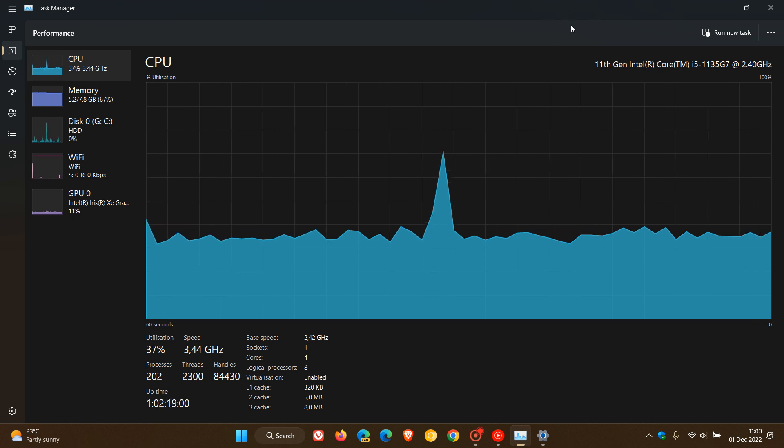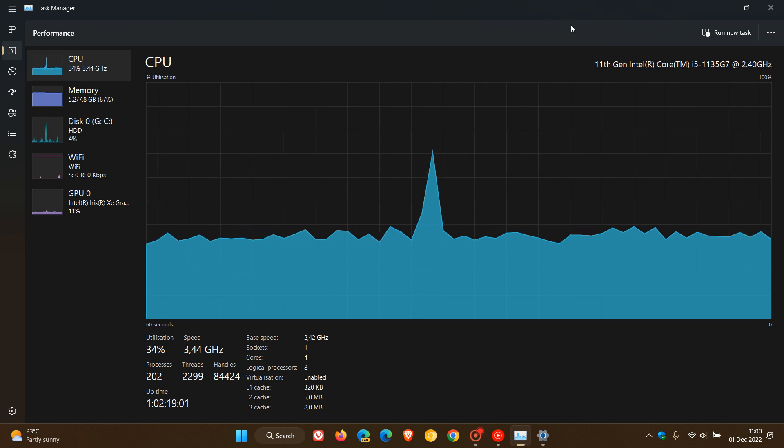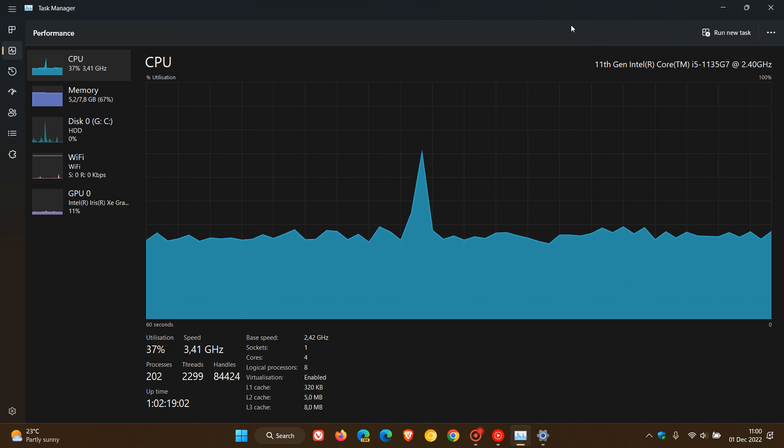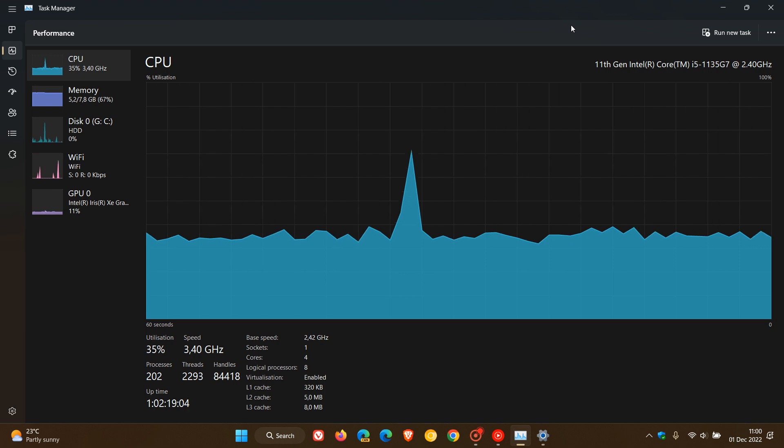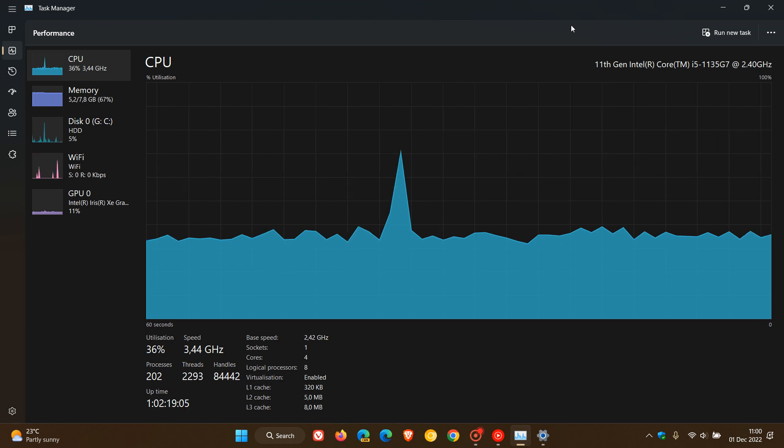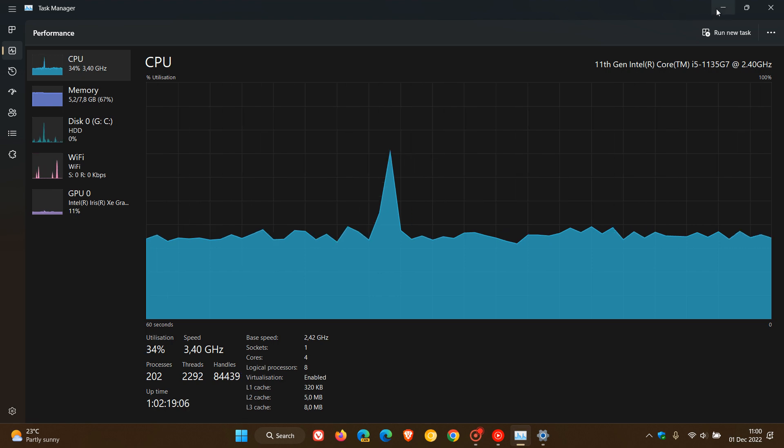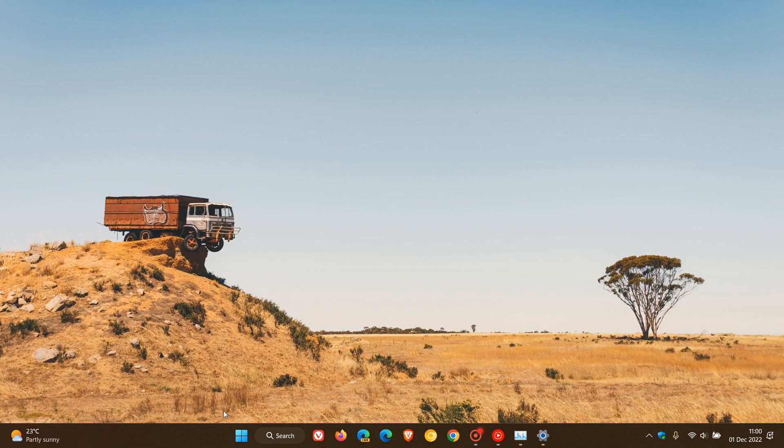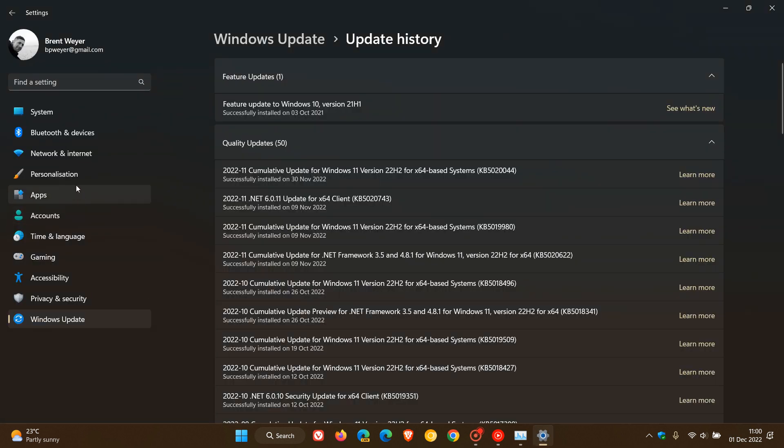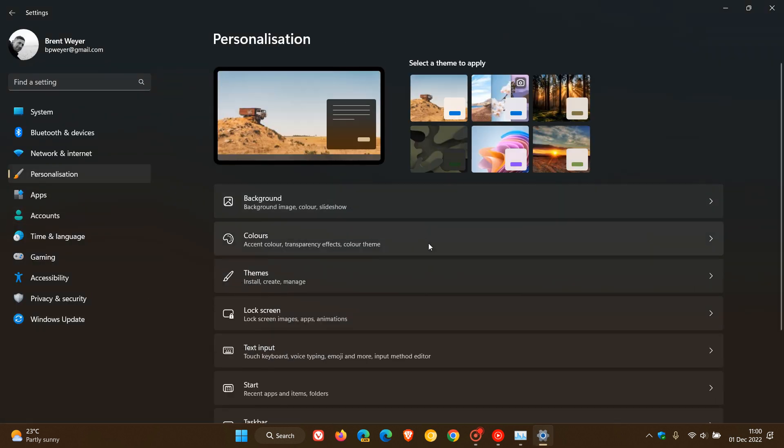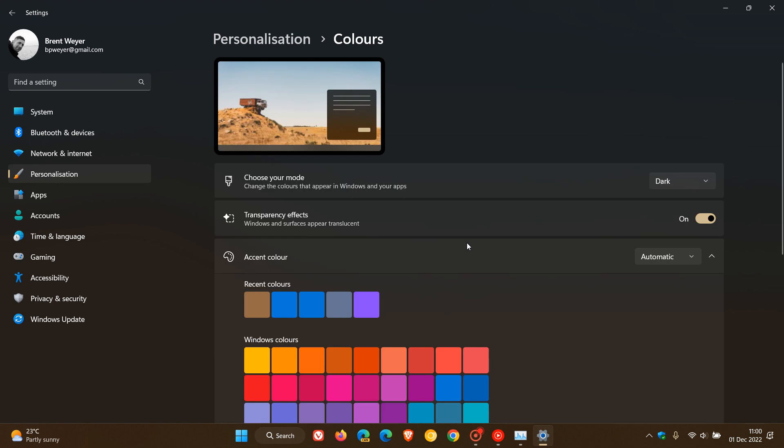Now fortunately, I'm not seeing this issue on my device, but if you are, basically if we just head over to the settings menu, and this time we head to Personalization and we head to Colors.